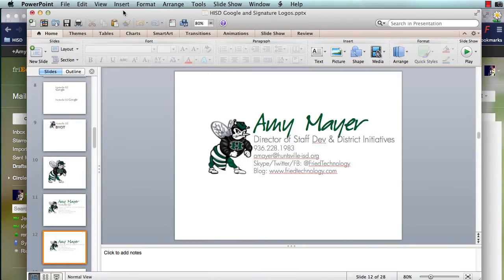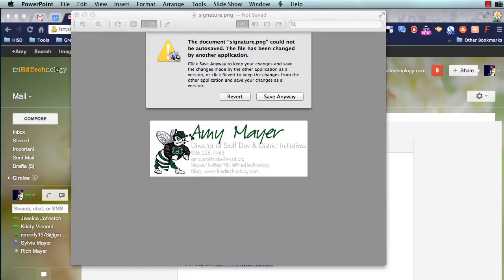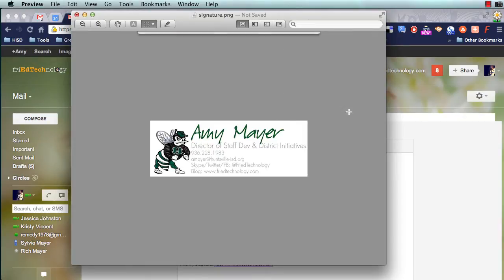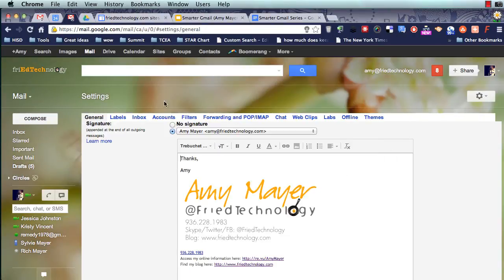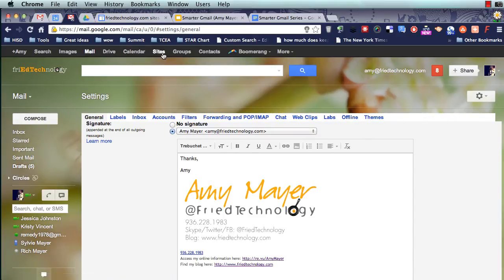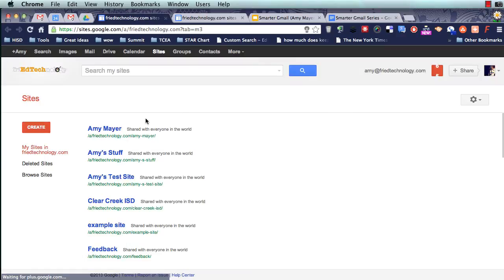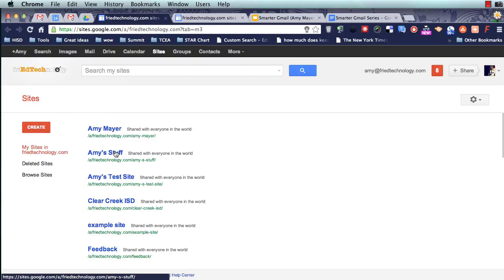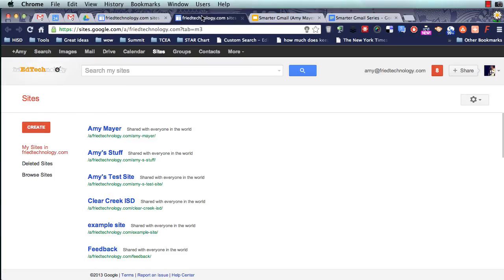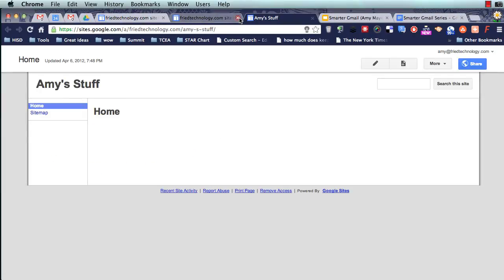Okay, so now that we've got that saved, we're going to go back into our Google account and do something maybe surprising — we're going to go to Sites. What I want you to do here is set up a site and make it public to the world, because we're going to use it to store your images. I have one set up already and I'm going to go into my site now — it's called Amy's Stuff, and it's public to the world.